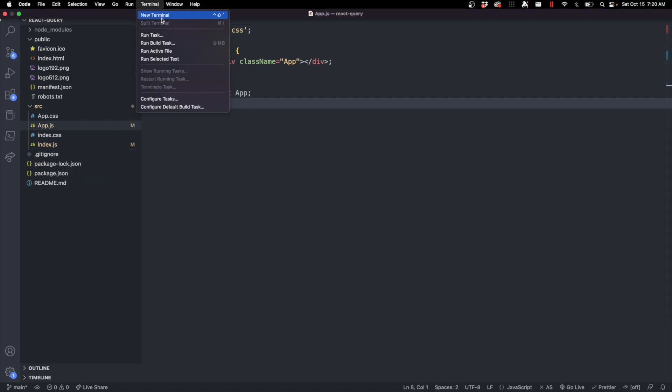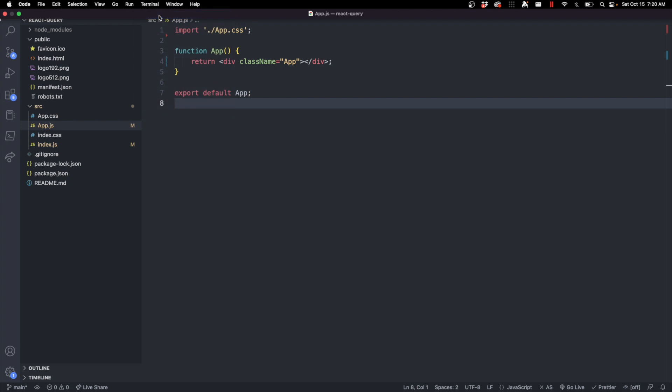Let's go ahead and now run the terminal inside of VS Code and we'll say npm start. All right so it started and now our localhost is going to look like this. Just a blank page.